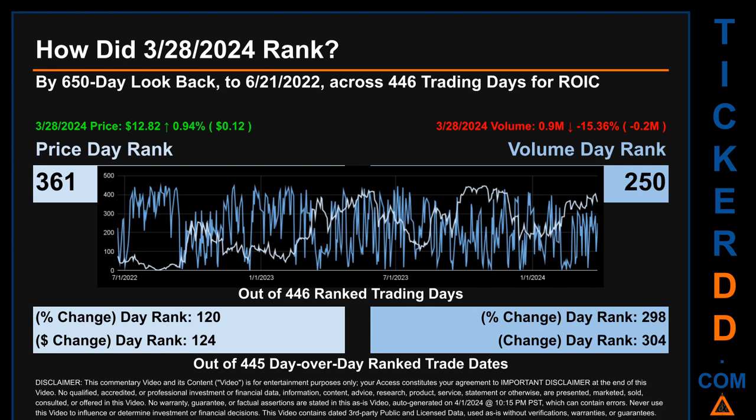Hello, my name is Magnus. How did March 28th, 2024 rank for ROIC? By the 650 calendar day look-back to June 21st, 2022, across 446 trading days, March 28th, 2024 price ranked 361 while its volume ranked 250. Each of the 446 trading days were ranked by highest end-of-day price and volume, with rank 1 being the highest and 446 being the lowest. The price's day-over-day percentage change of 0.94 percent had a day rank of 120, while its dollar difference of 12 cents had a rank of 124. Volume's percentage change and difference were ranked respectively at 298 and 304.